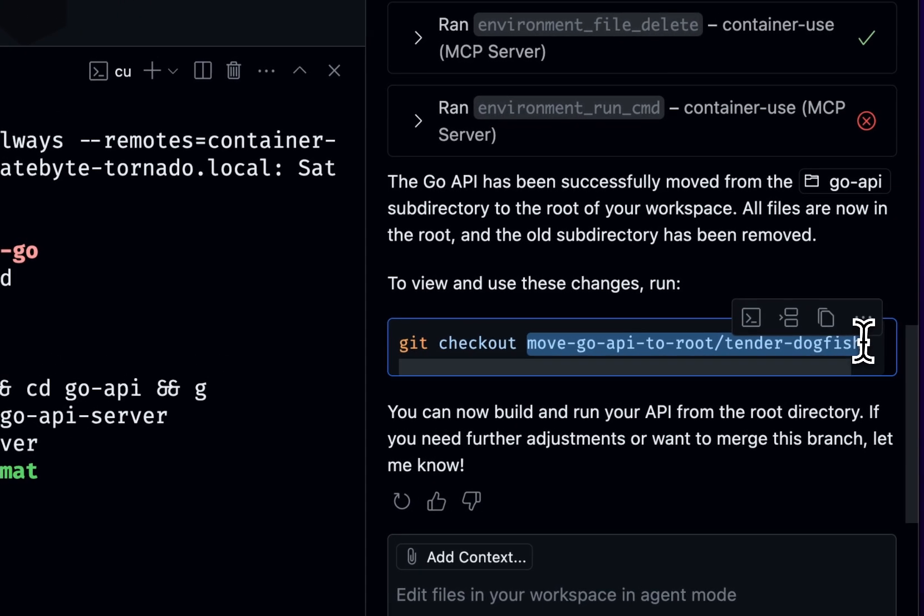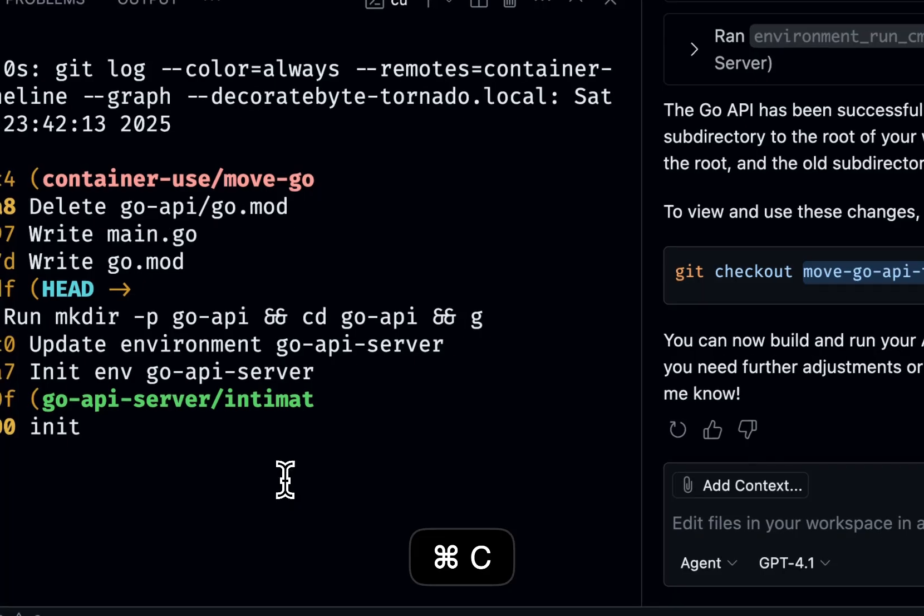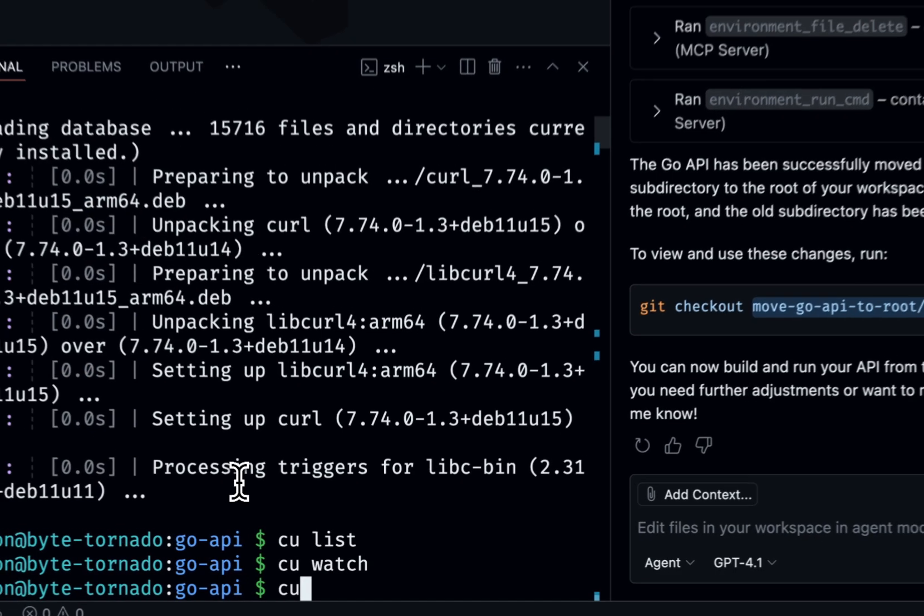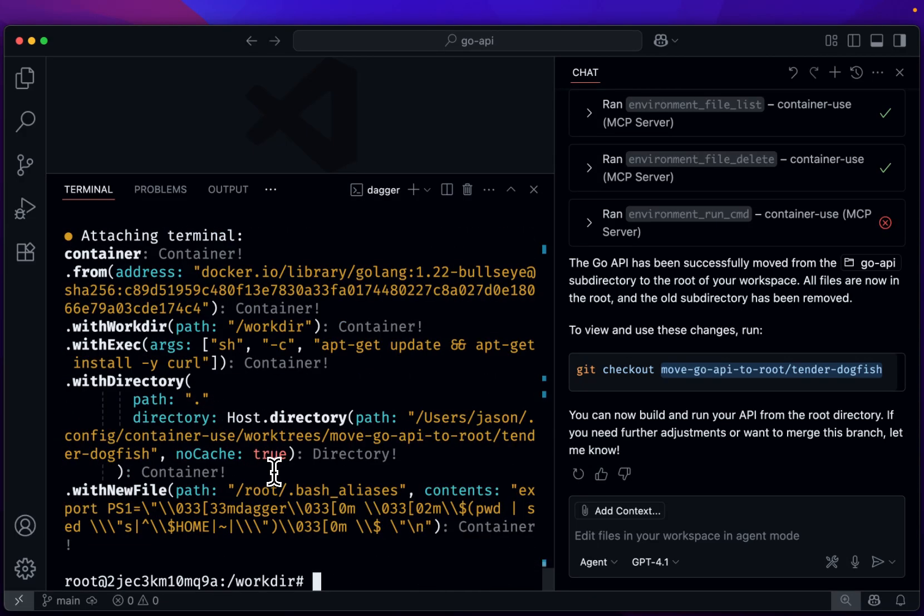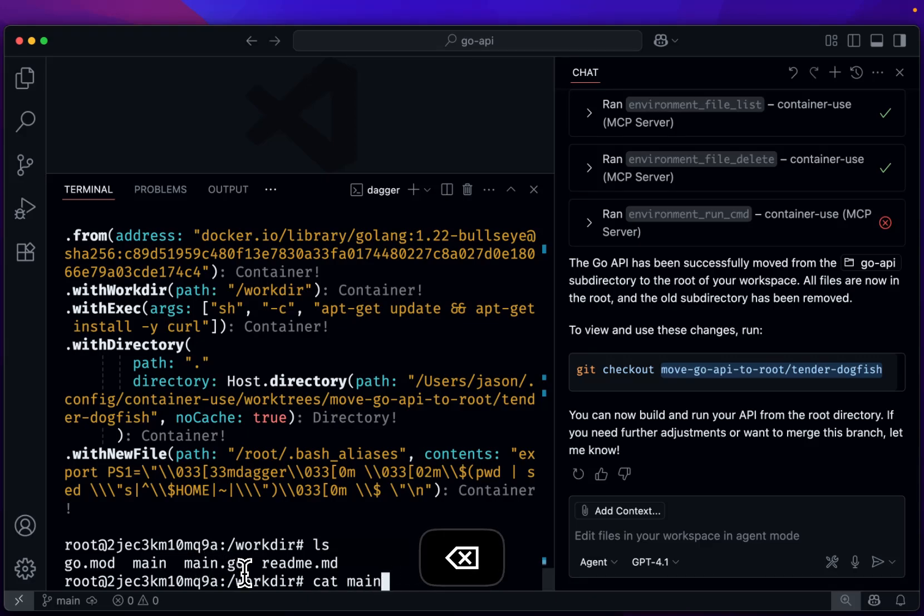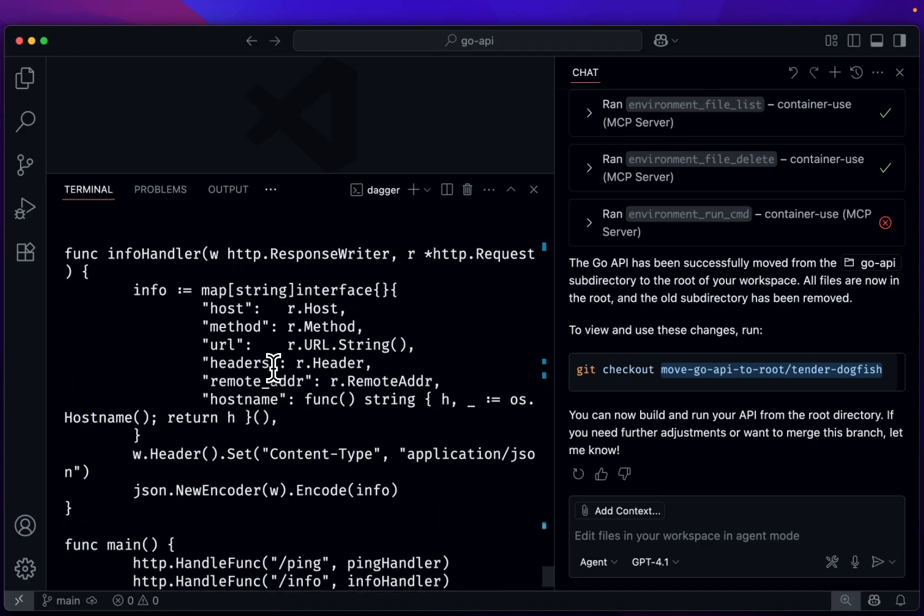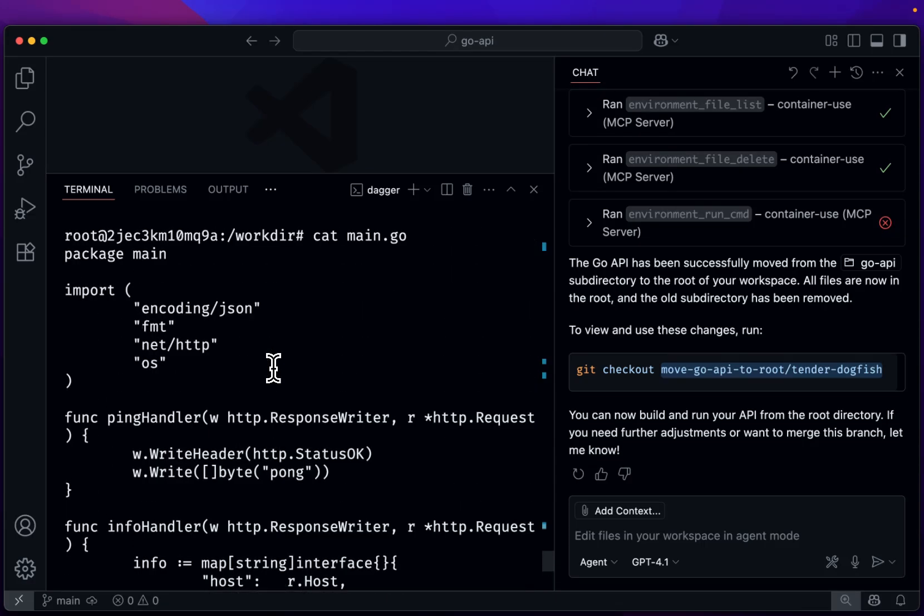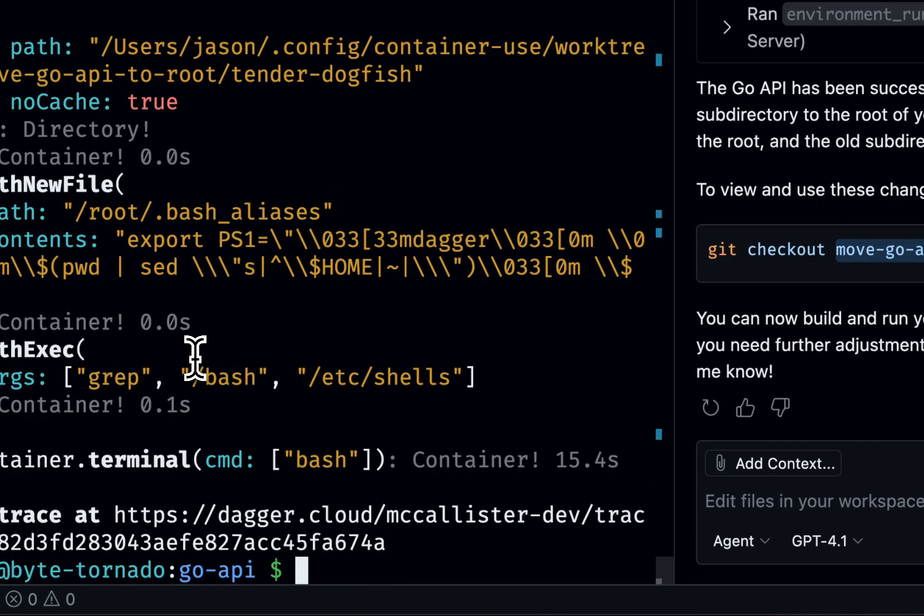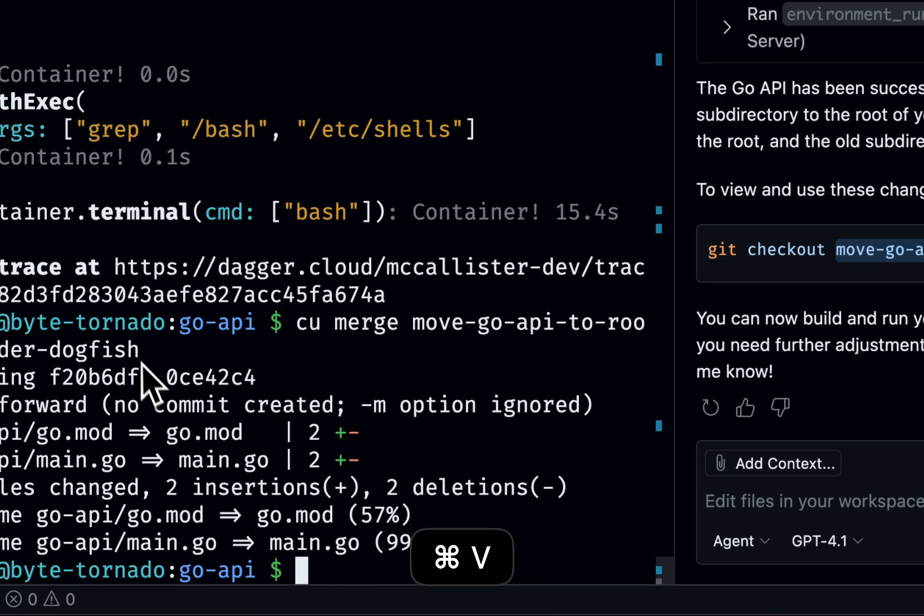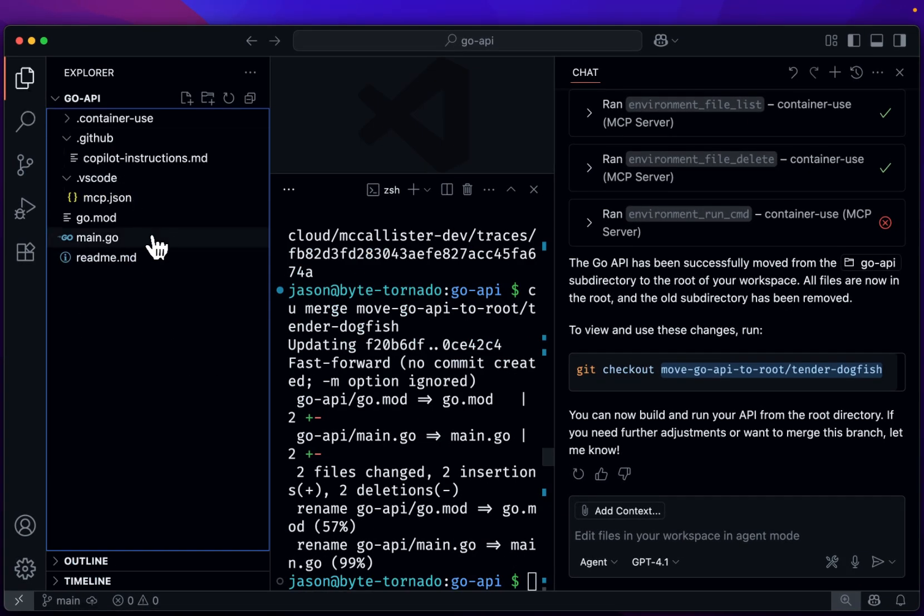So let's take this new environment and exit here. And let's say CU terminal again. And if you look in here, everything's kind of moved into the root directory. So we cat main.go. That looks very similar to what we had before, which is great. So let's say this is good and we'll CU merge and go back in here.